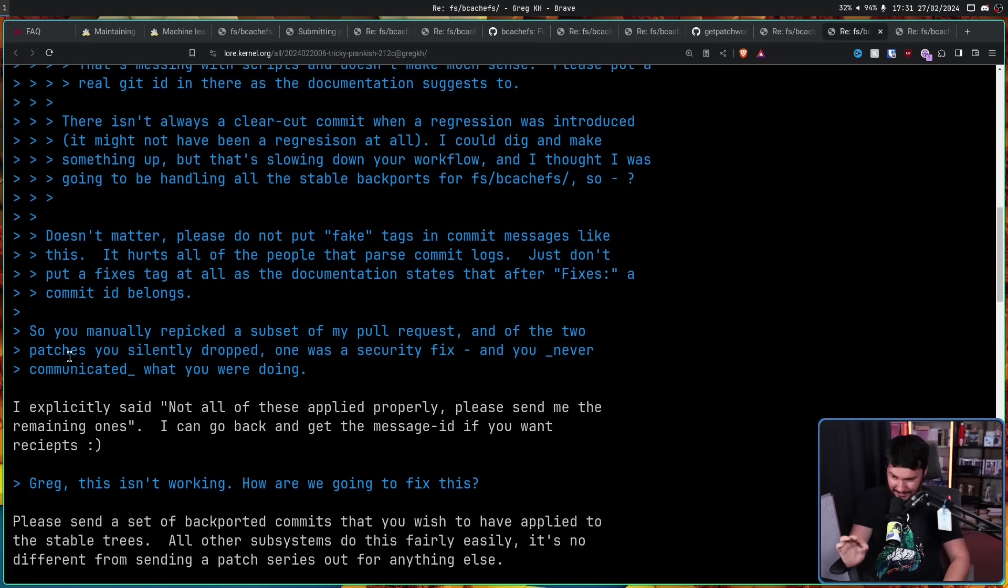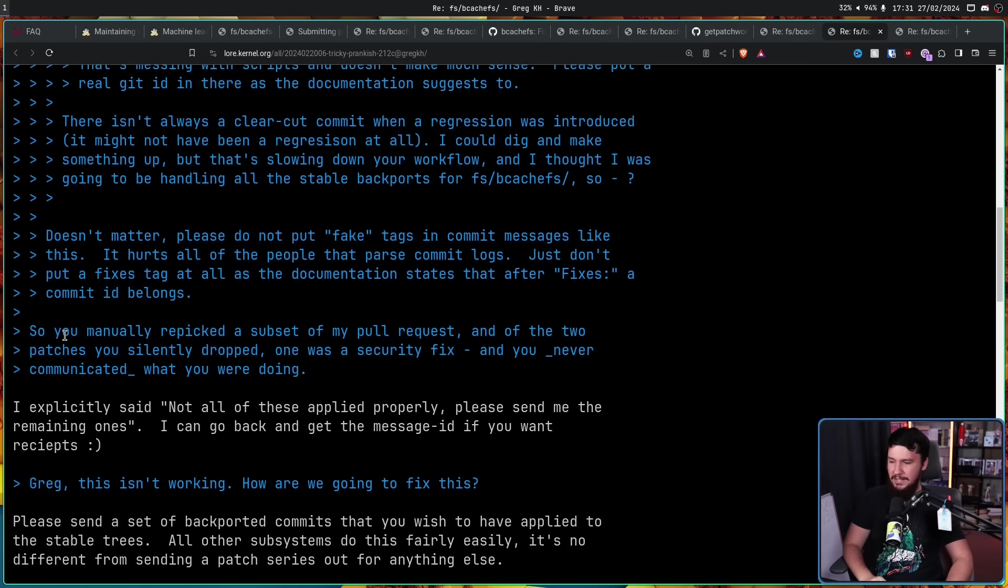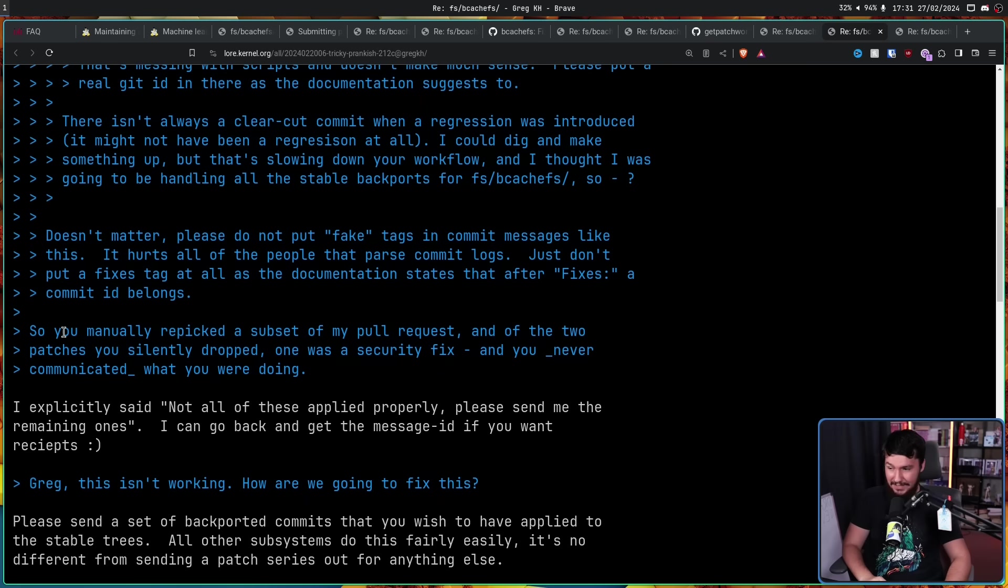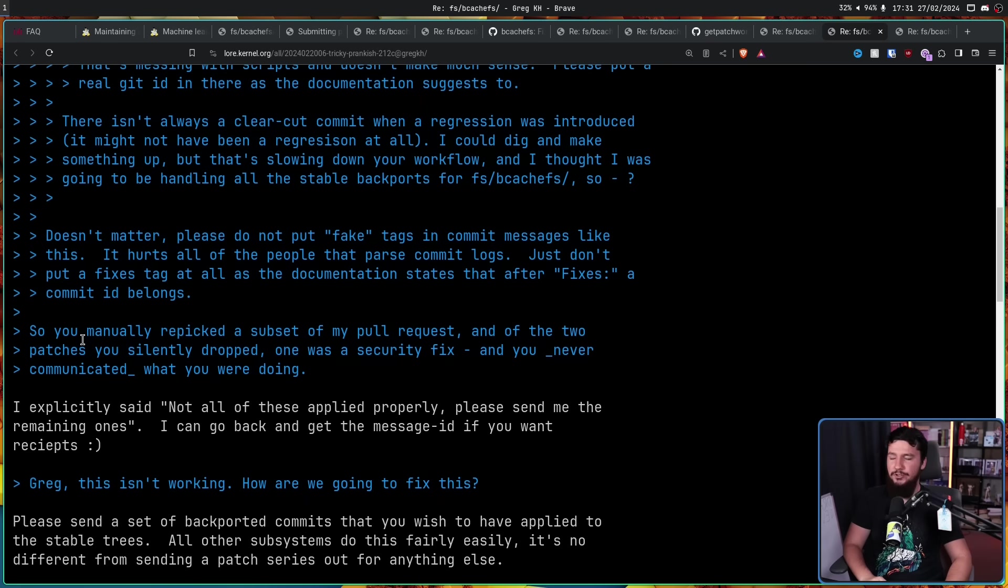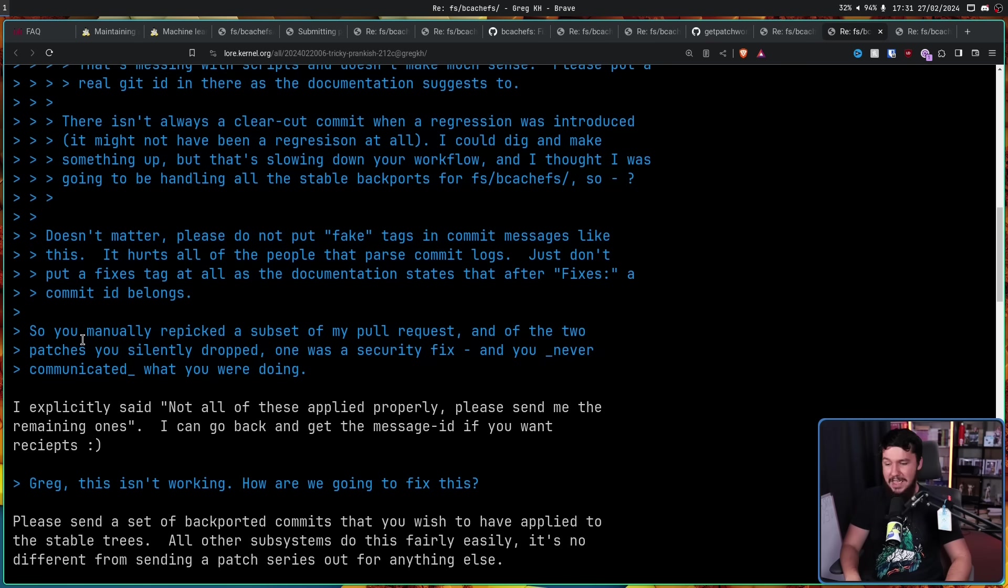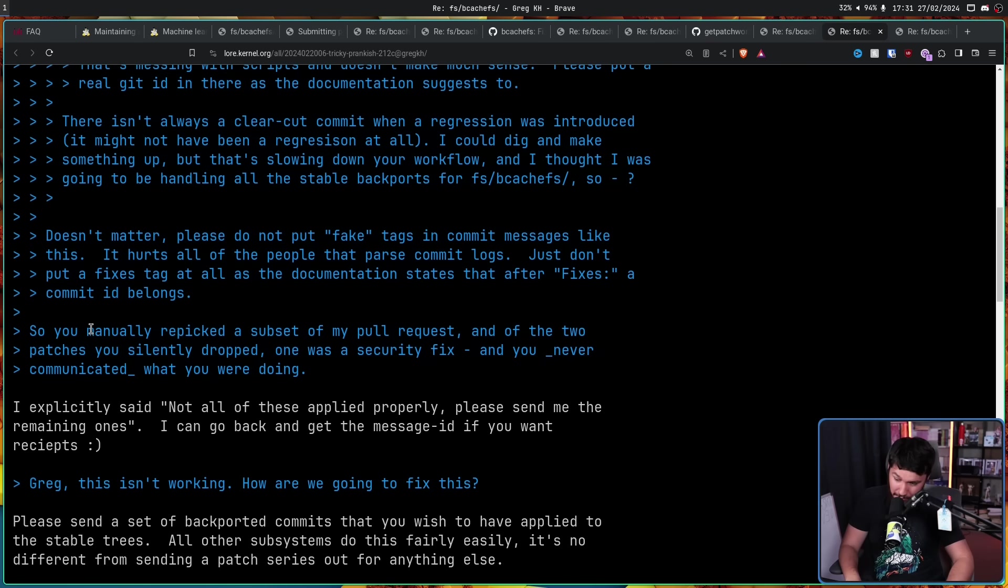'I explicitly said not all of these applied properly. Please send me the remaining ones. I can go back and get the message ID if you want receipts.' Never ask someone who spends all of their time looking at the mailing list if you have receipts, because they probably do.